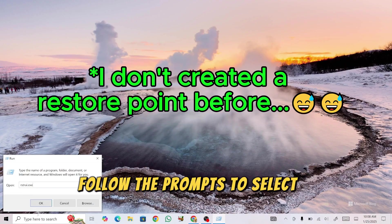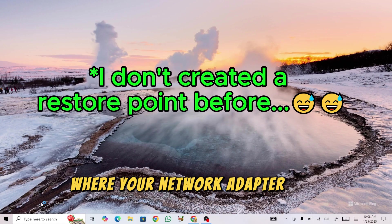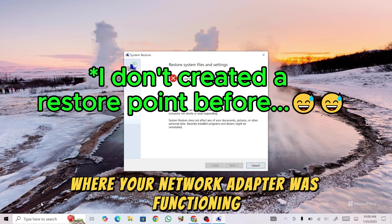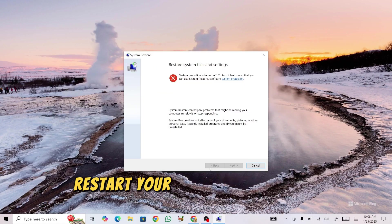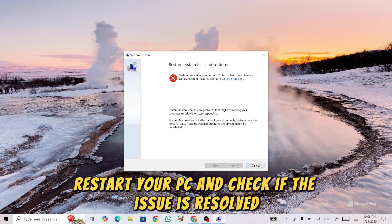Follow the prompts to select a restore point where your network adapter was functioning. Click Next and complete the process. Restart your PC and check if the issue is resolved.